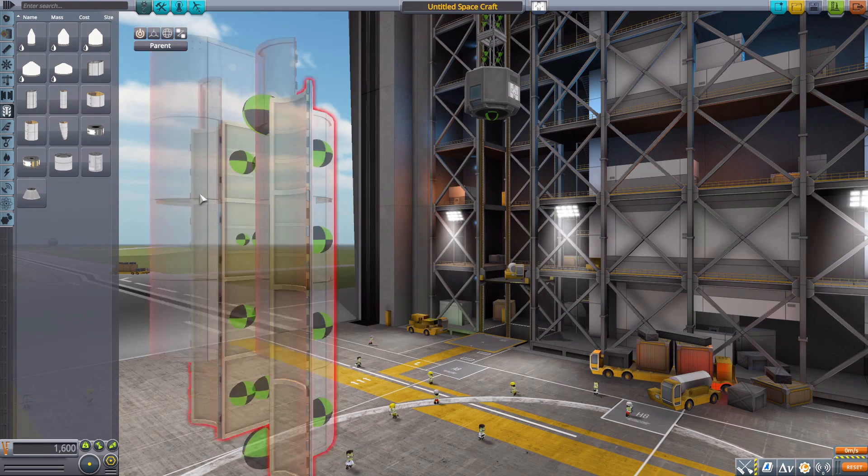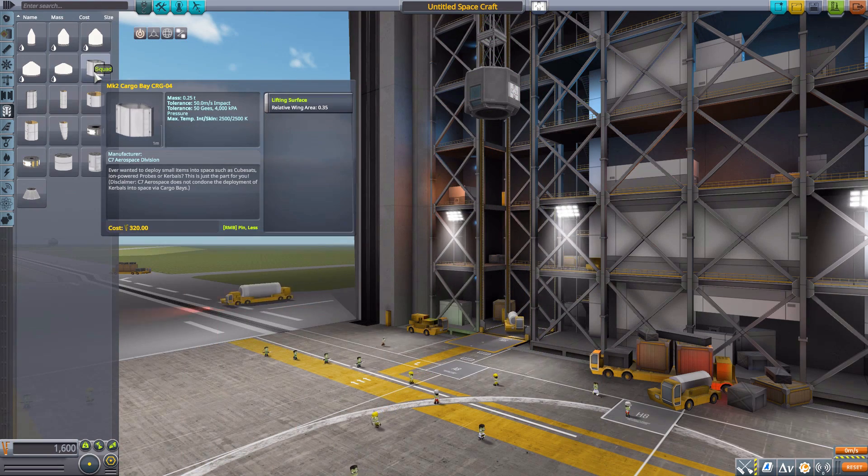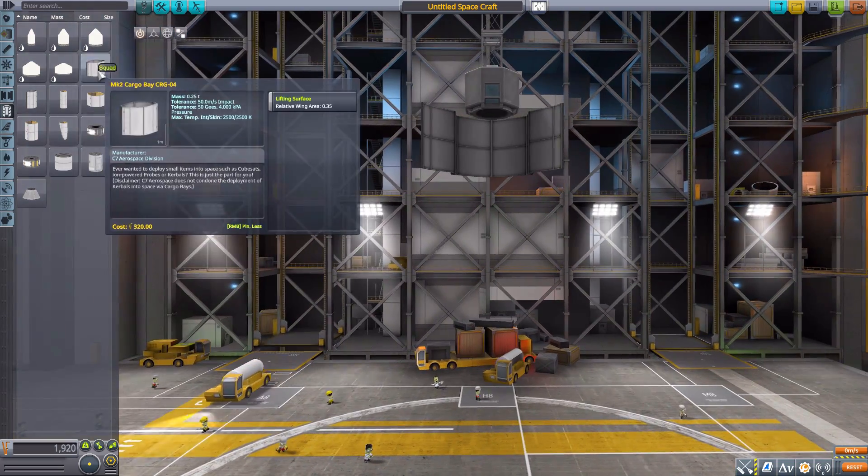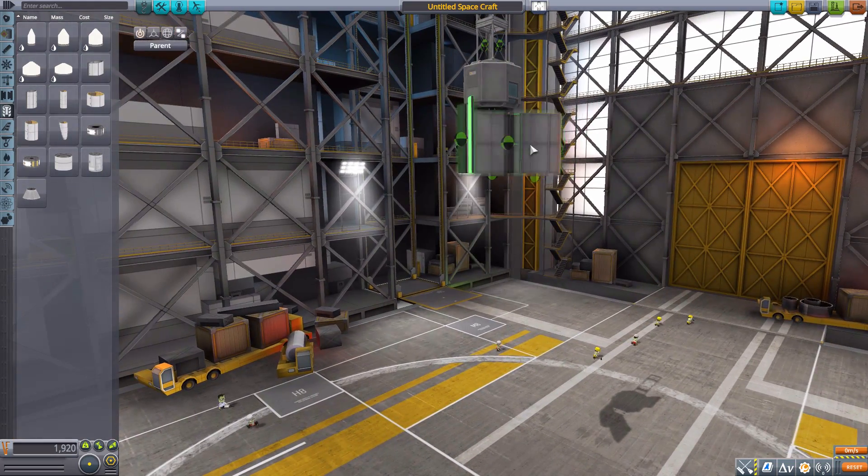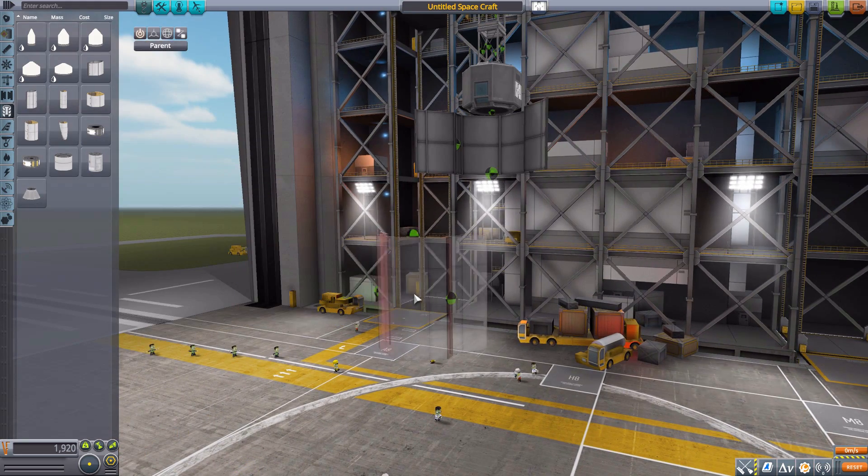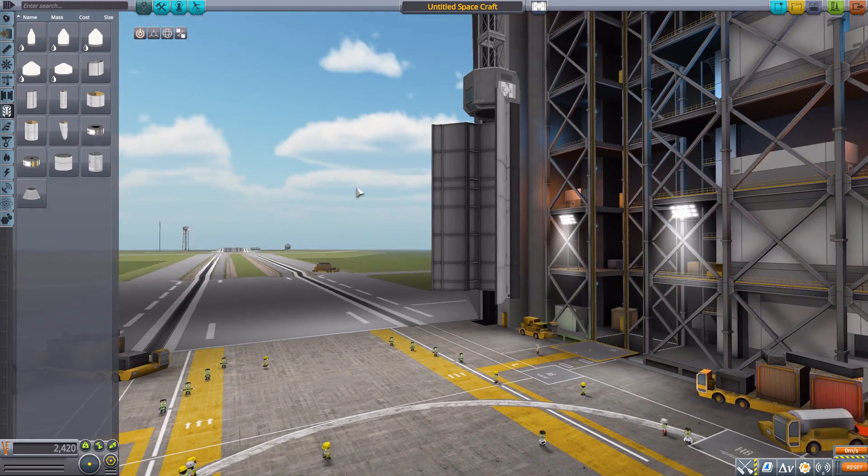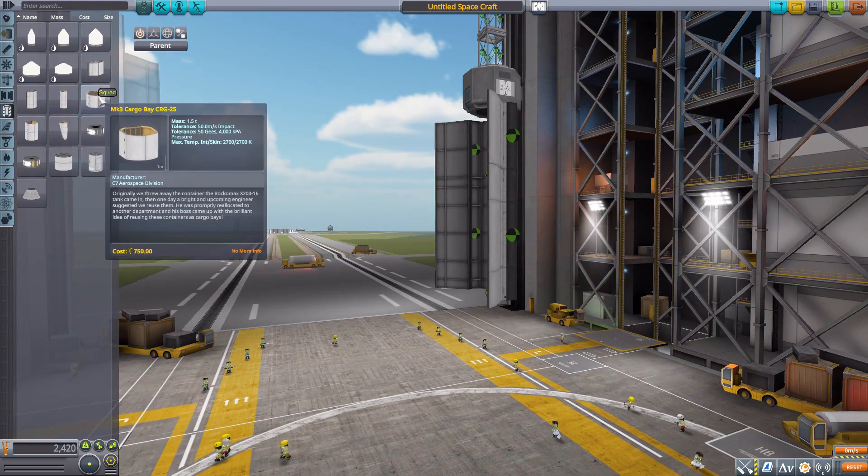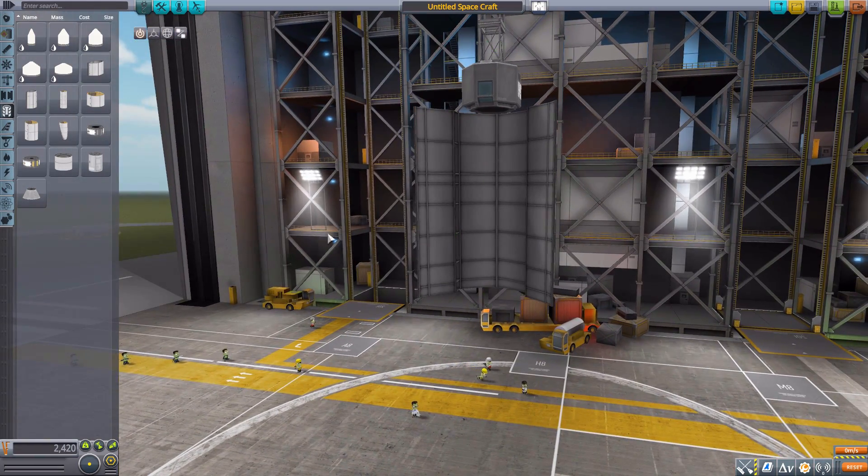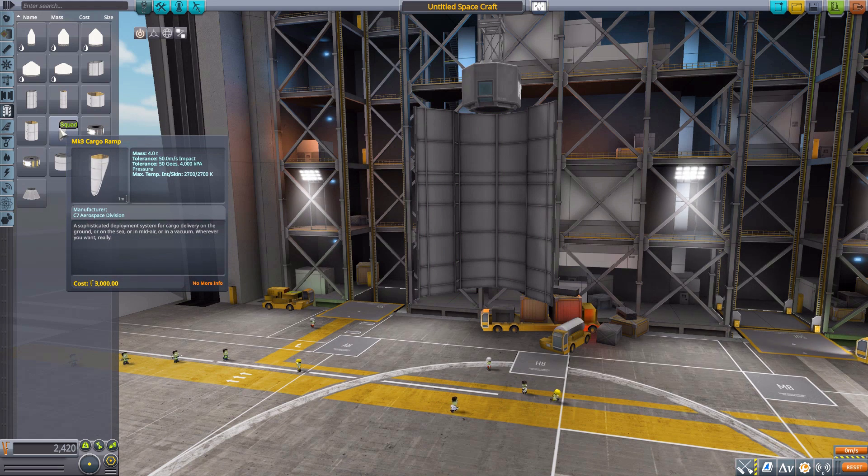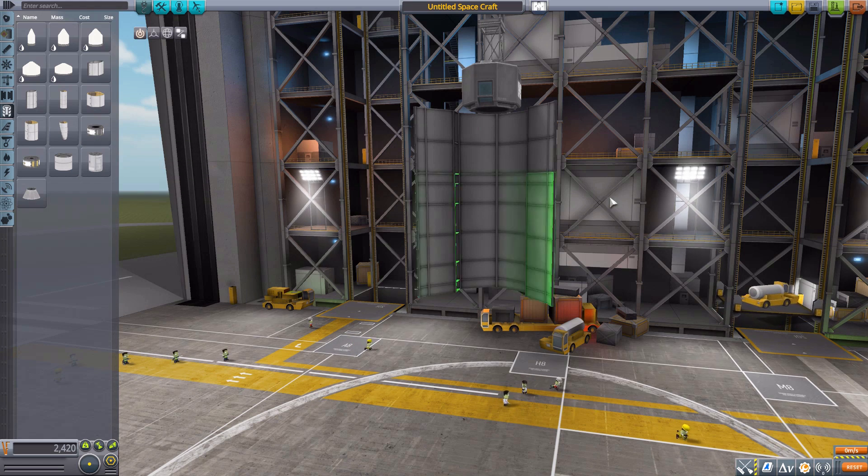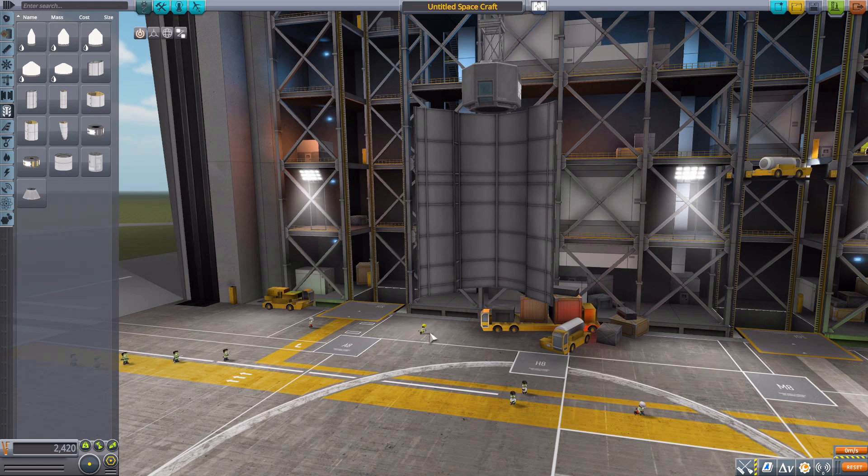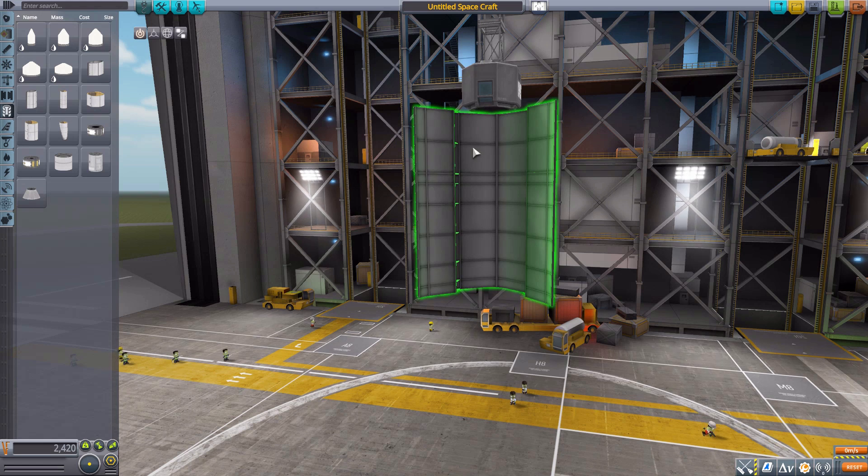Equally, we have them with the Mark Two cargo bay there. We can pop that on and you can see it has just one node on either side, and then with the elongated one right there. So there we are, not as many attachment nodes as with the Mark Three, but I mean it is a smaller one, so kind of understandable. There isn't one in the cargo ramp, but I think that kind of makes sense.